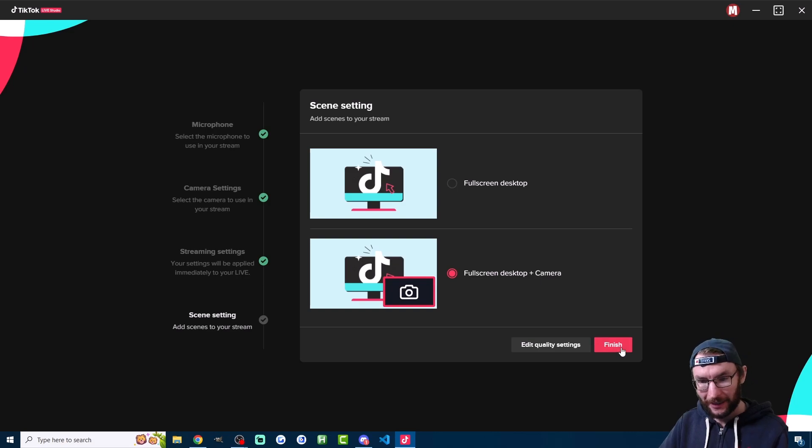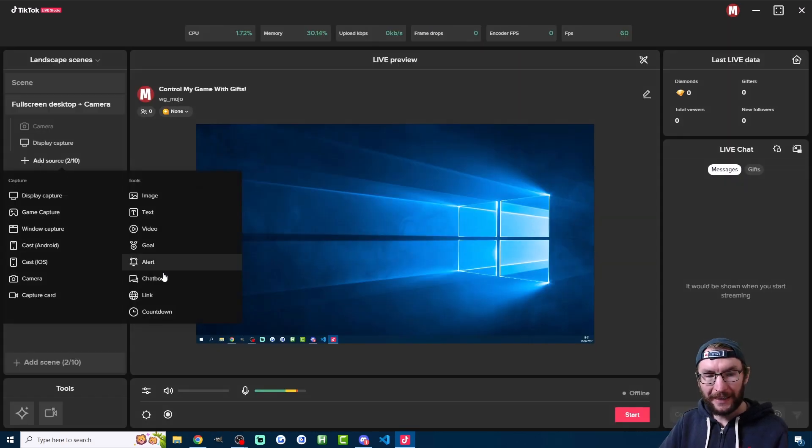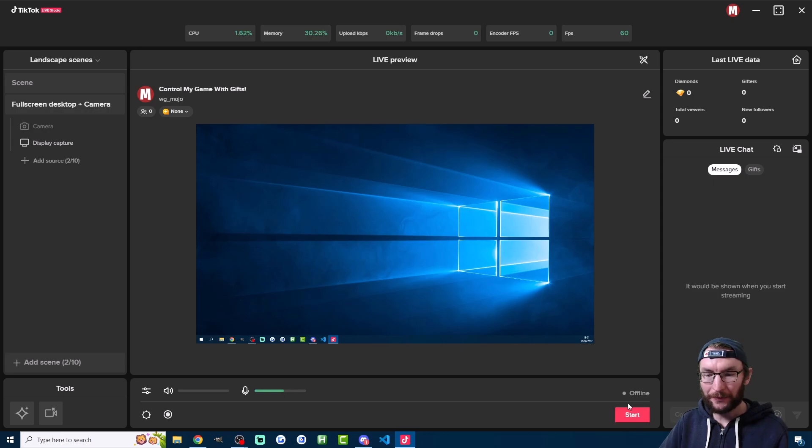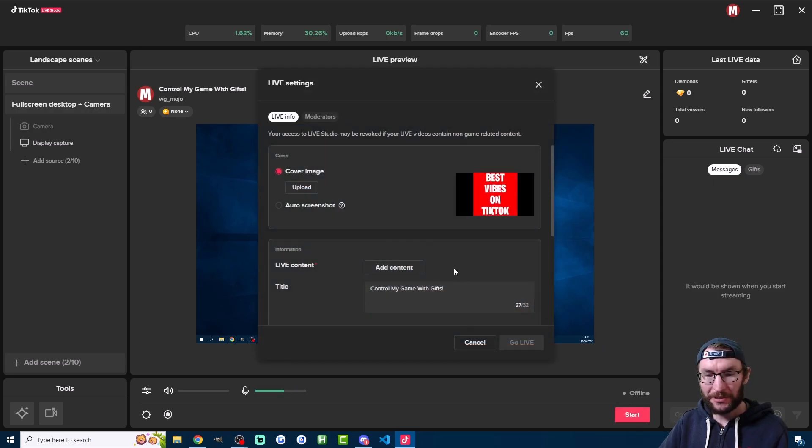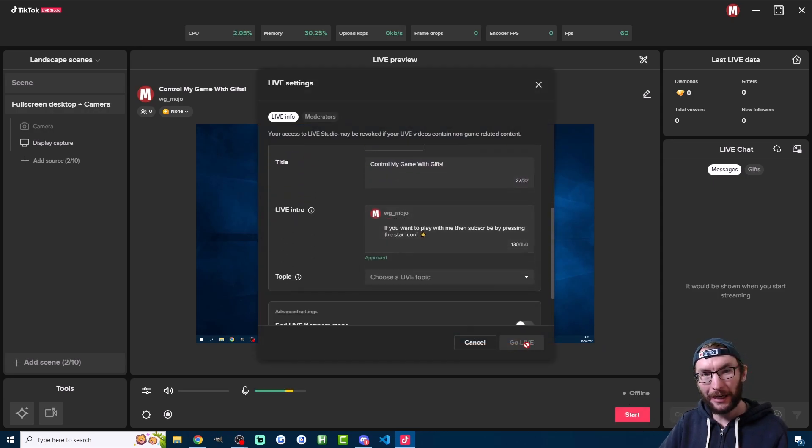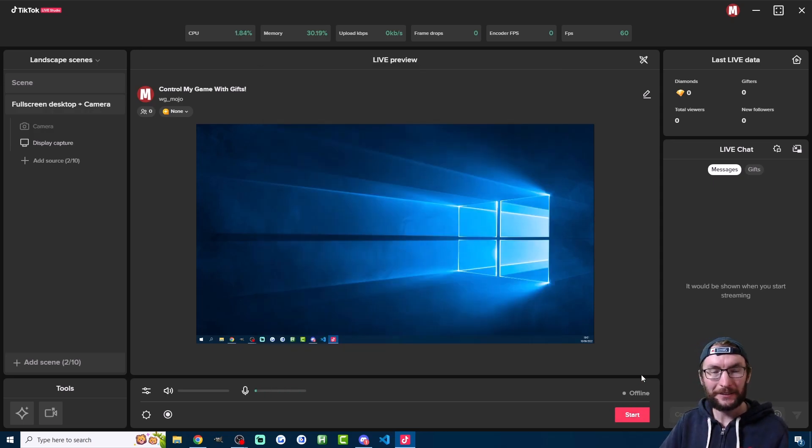Press next and then press finish. You would then add any of these sources that you want. Then once you're ready to go live you just press start, fill in all your information and hit the go live button. Once you're finished this start button will just say stop and just hit that to end your stream.